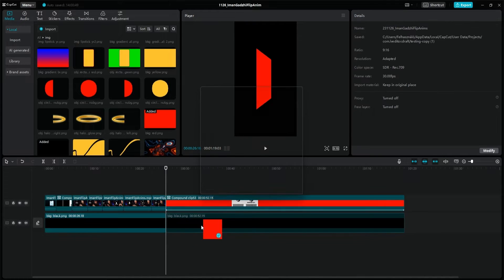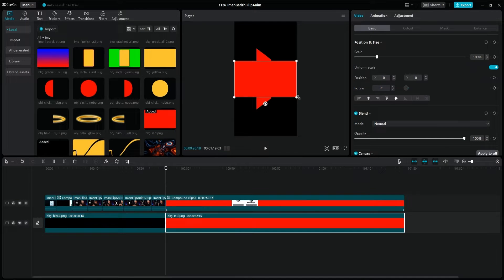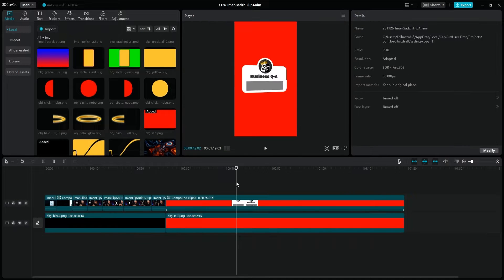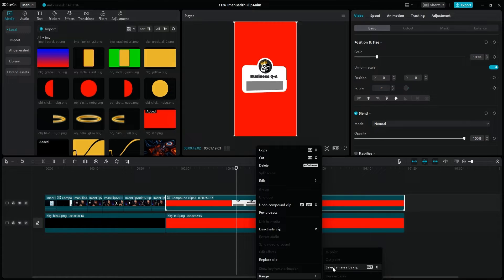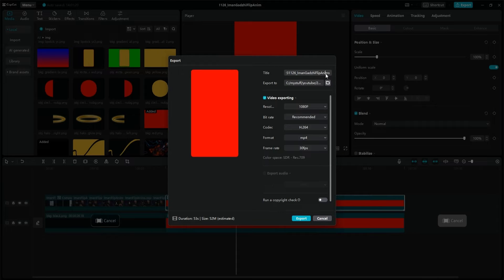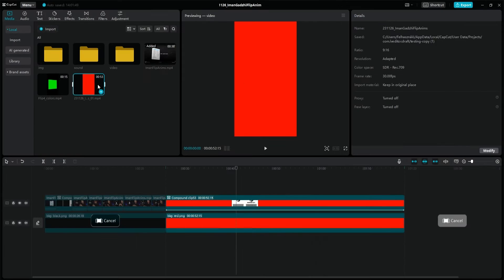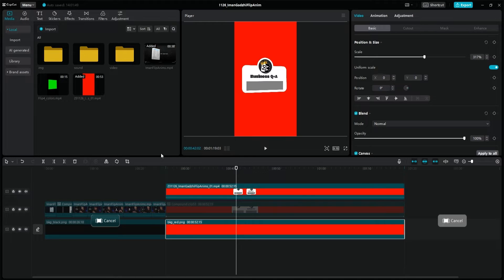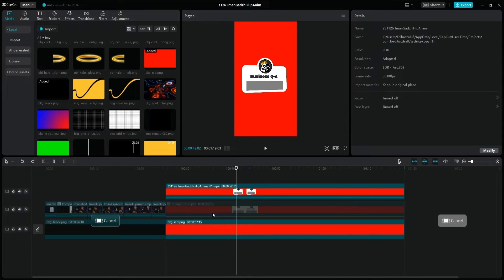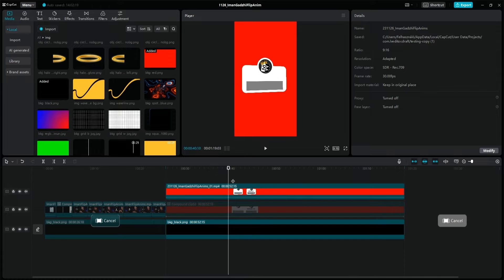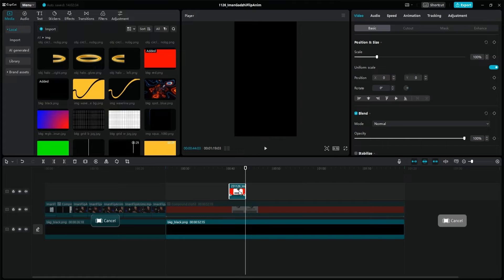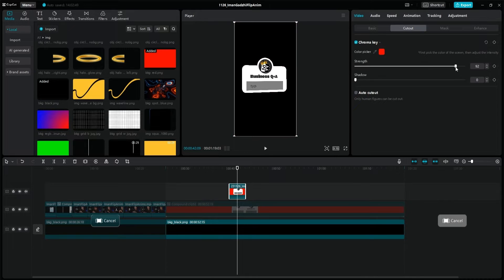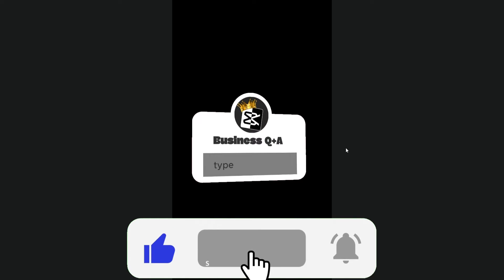Since the flip 4 animation shrinks the image, I change the black background to red, resize and rearrange the order, then select the animation and use the range menu to export only the selected part. When it's done, I import the finished animation and drag it into a new layer, hide the other one, put back the black background, cut the beginning and end of the video where the animation is not visible, and then use the chroma key to make the red parts disappear. And here is our finished Q&A animation.